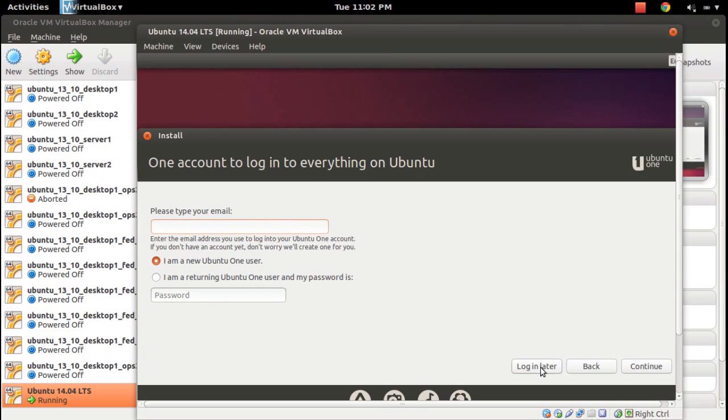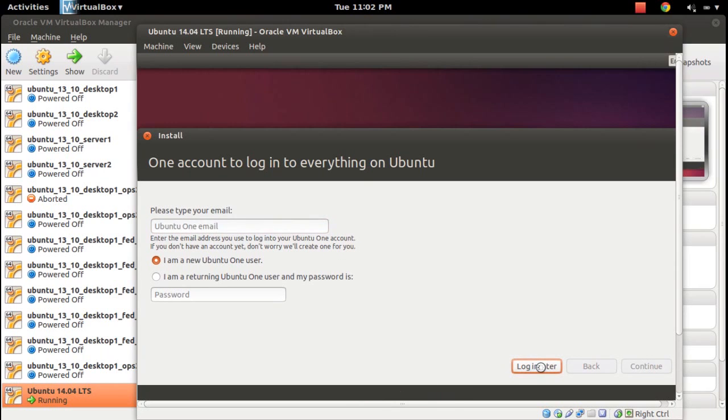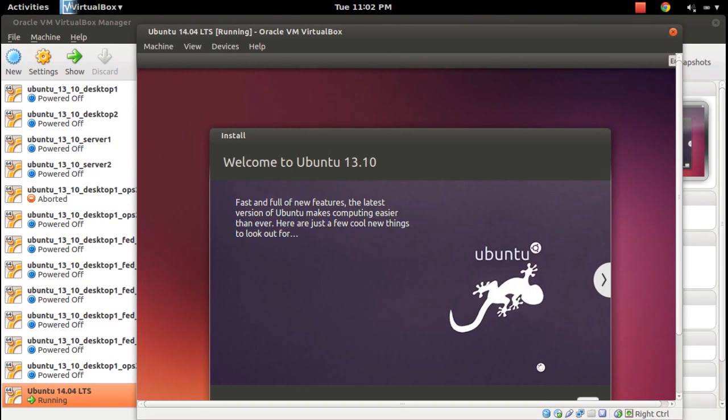Click on email. Welcome to Ubuntu 13.10. I think they haven't changed that label. Actually this is Ubuntu 14.04 daily build, they haven't changed that 13.10 label.